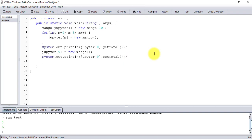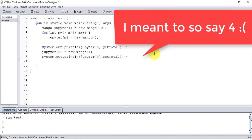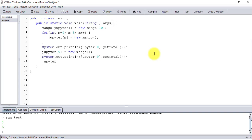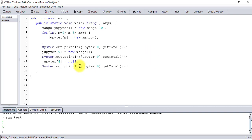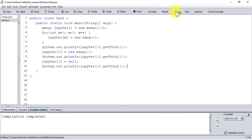Now that we have created six instances of Mango, I want to nullify an instance. Let's say I want to nullify the instance at index zero. Since the instance at index zero is still referenced, I can call the getTotal method on index zero - that doesn't really matter since the variable total is static. Let's compile and run it.